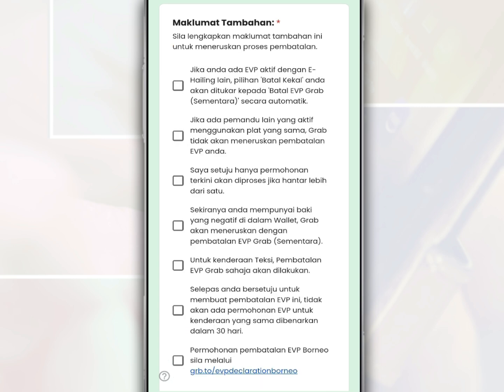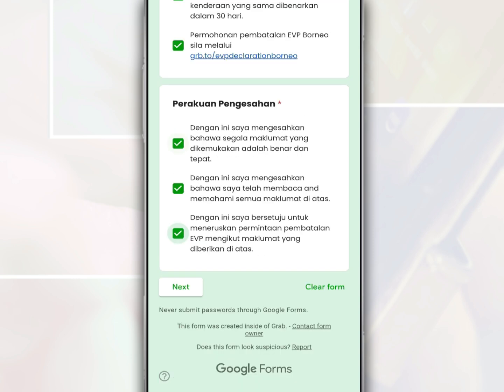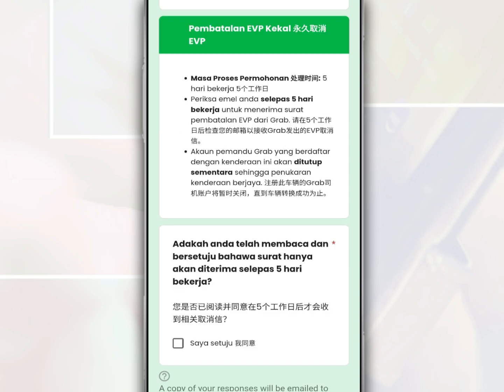For the additional information section, you need to check all the boxes. For the confirmation certificate section, you need to check the box as a sign of confirmation and agreement with the status statement. Then tap Next, and check the box as a sign of agreement with the given statement.